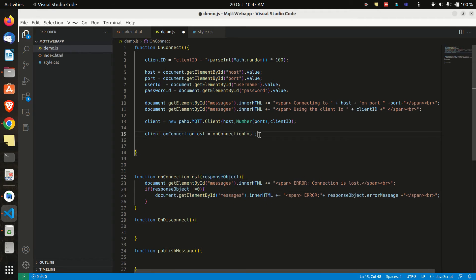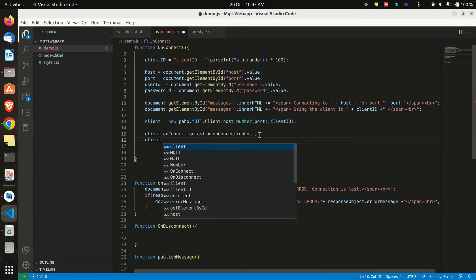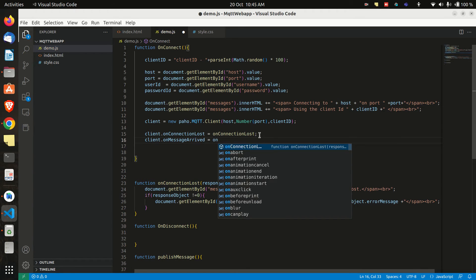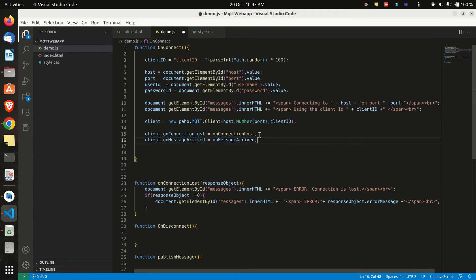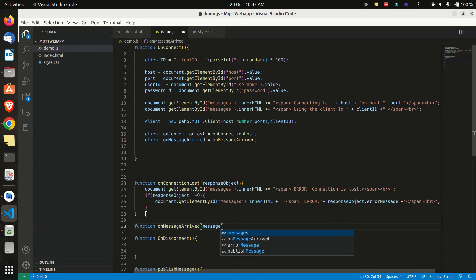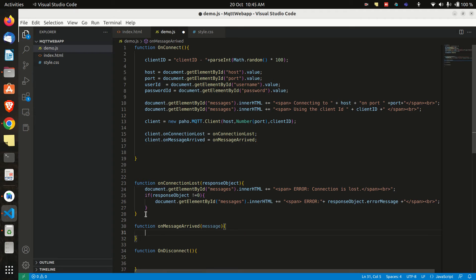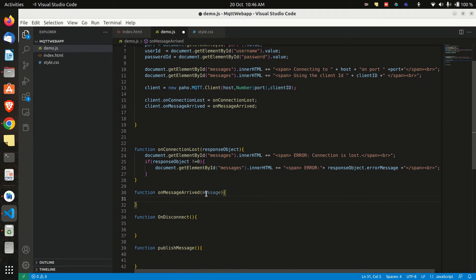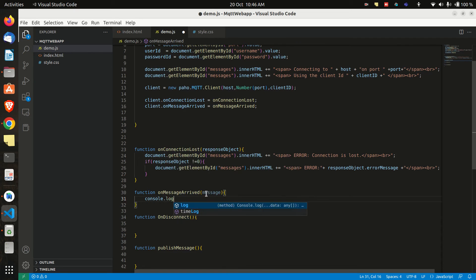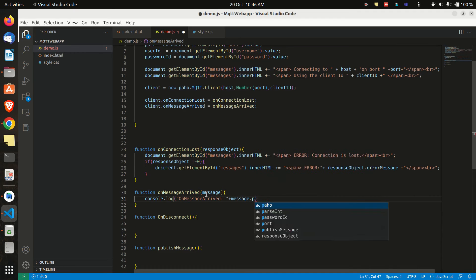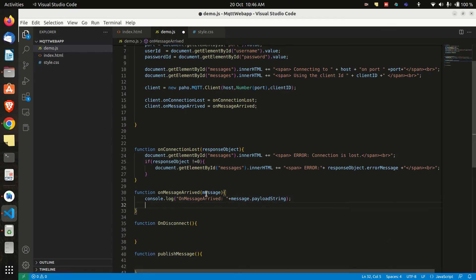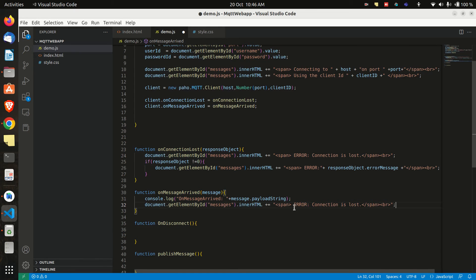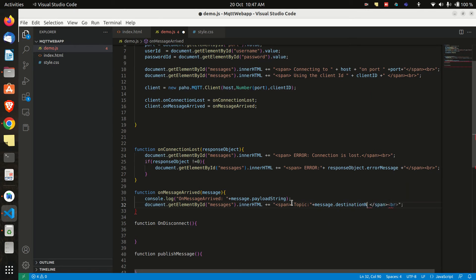Similarly, we will connect another function to the client variable. OnMessage function which will be called when there is a message on our subscribe topic. Then we will create a function onMessage which will have an argument message. In the function we can first print the message to the console. If you want to do some controlling on message, you can do here in this function. And then we can print the message and the topic name in the message div box.